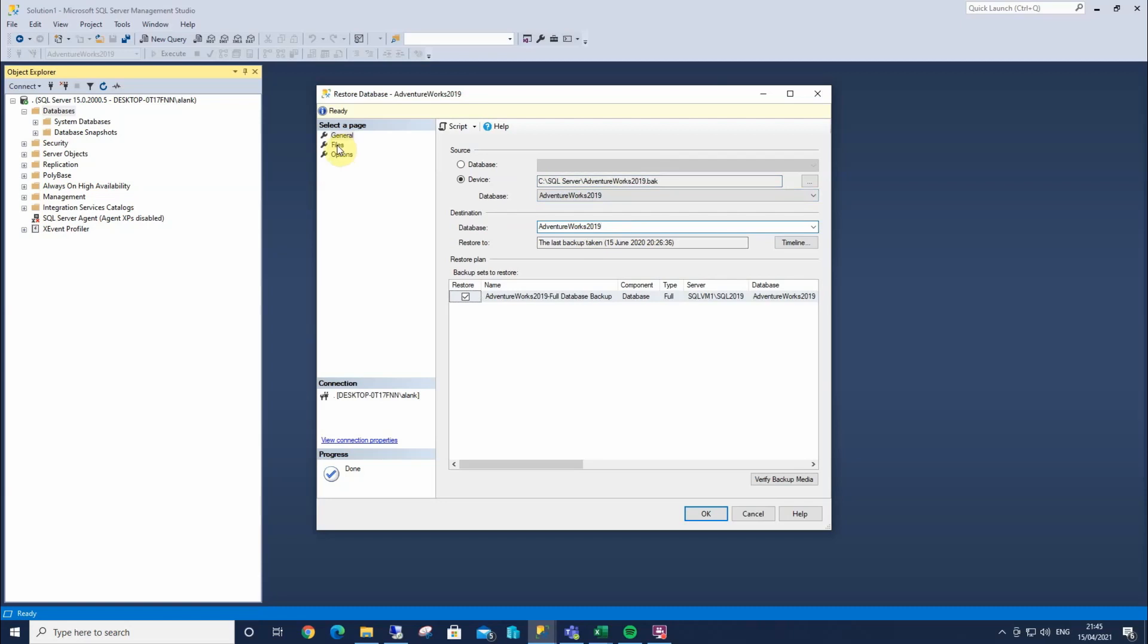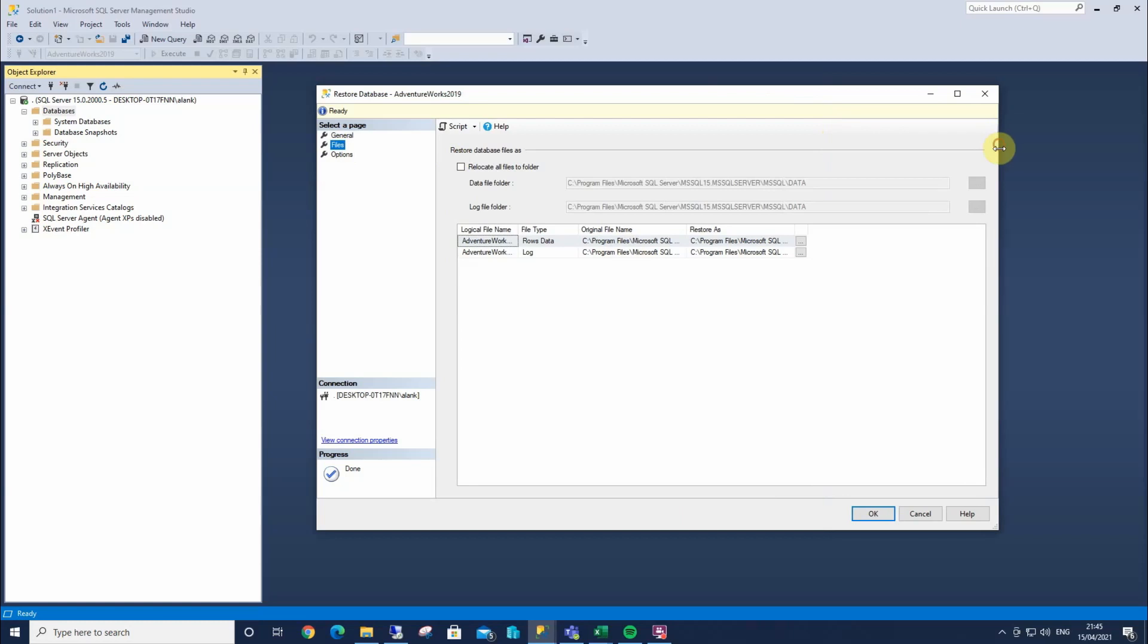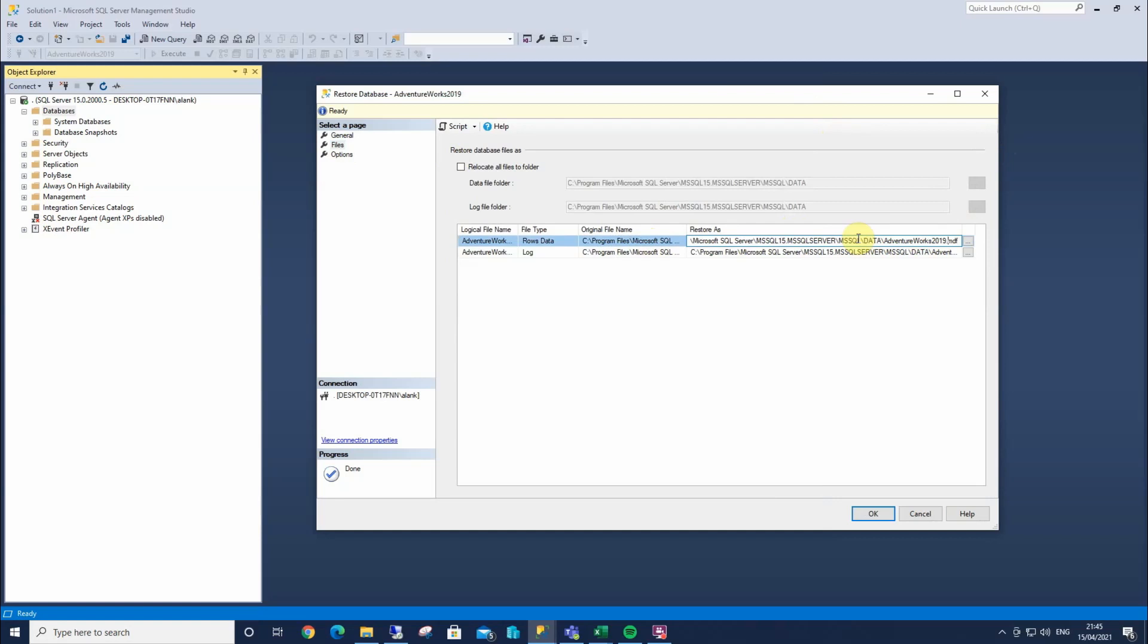Now if you browse to the files tab, this is telling us here, the original file name, and what it's being restored as. So if I click in there, in here I can then change the file name if I wanted.